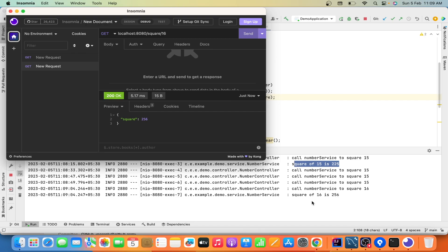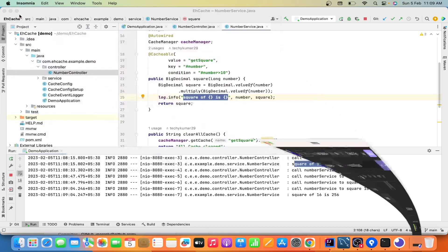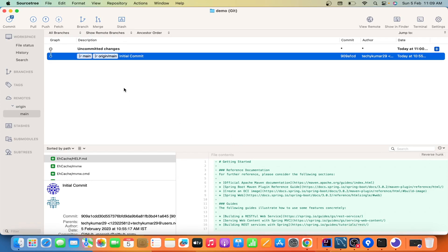This is the application — a small but real implementation of EH cache that I have created for learning purposes. Now let's move to Git. I haven't done any changes yet — this is the initial commit. You can imagine that in your organization you are starting with Git and SourceTree, importing your codebase, which I have already explained in a previous video — the link will be in the description. Now we are going to make a few changes and push them to the repository.